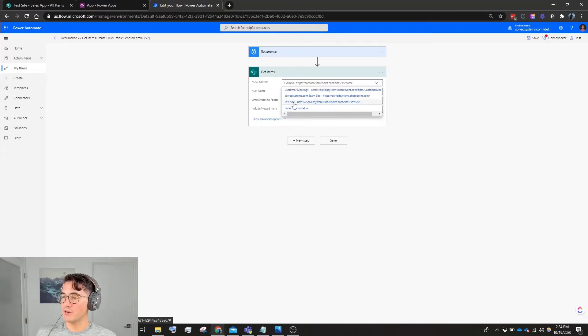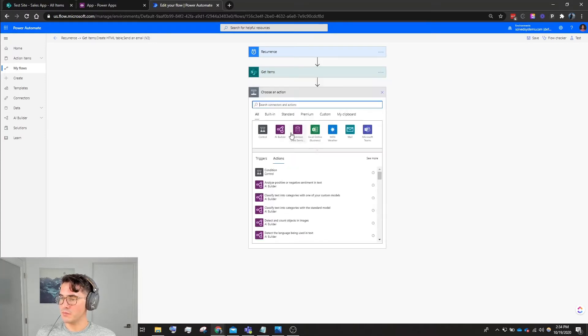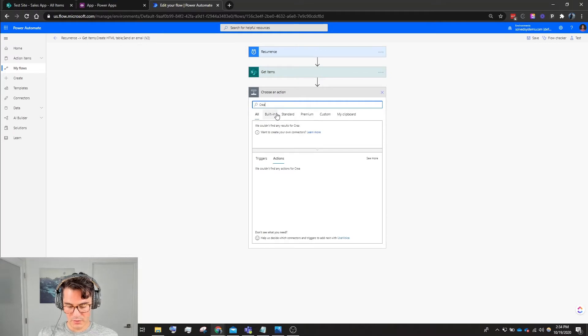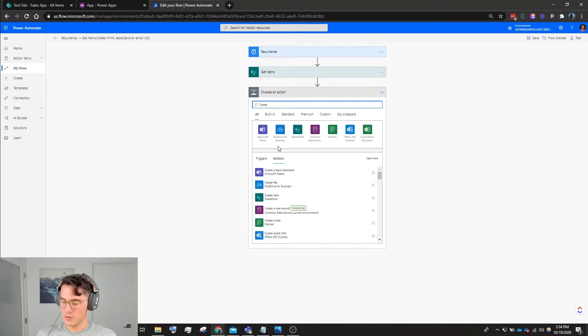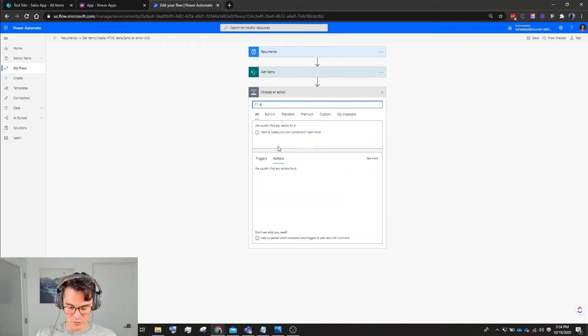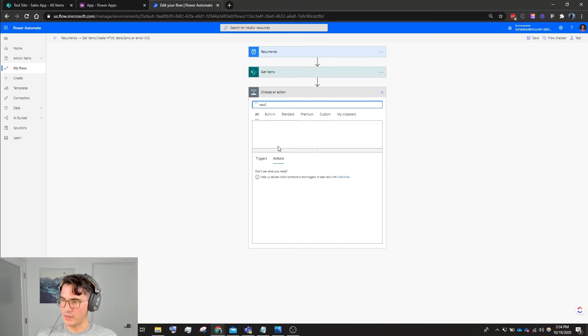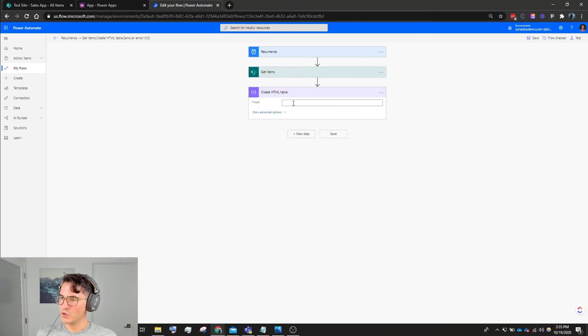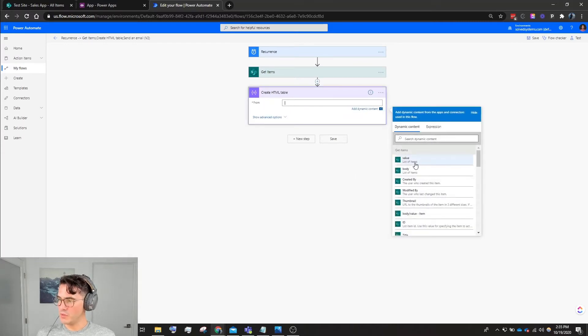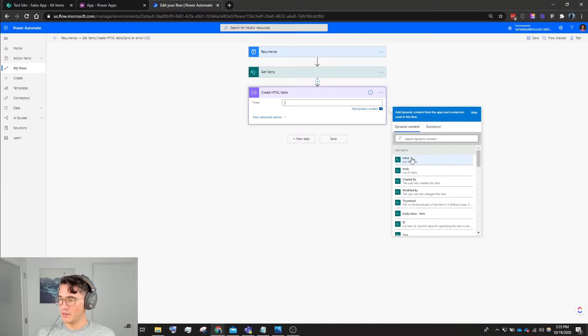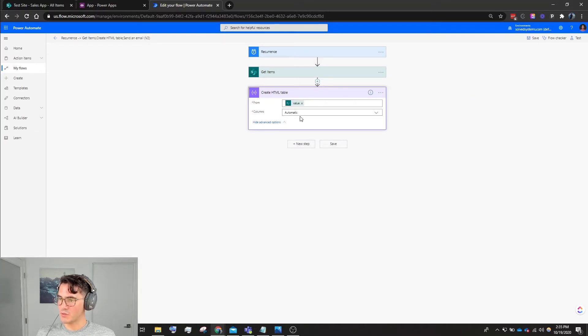Then we're going to create - go to Data Operations rather than Create Data - and we'll see Data Operations right here: Create HTML Table. Then we'll get the first item in this dynamic content population, so Value, List of Items.